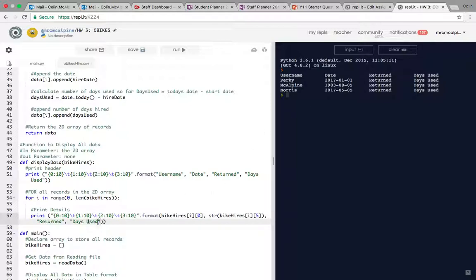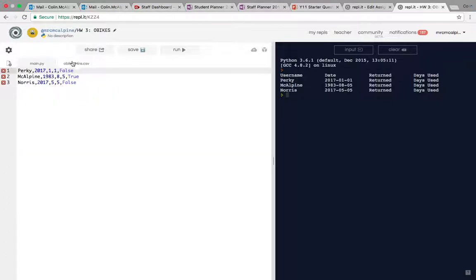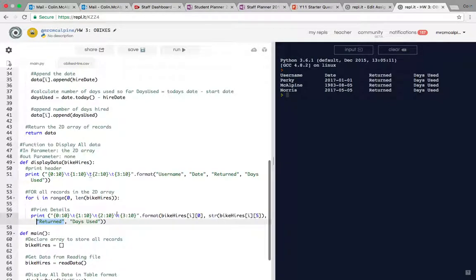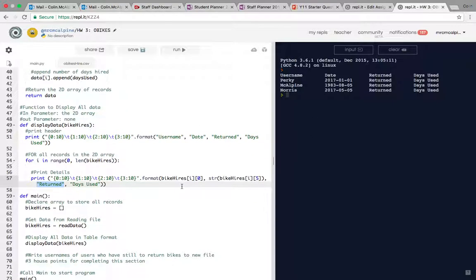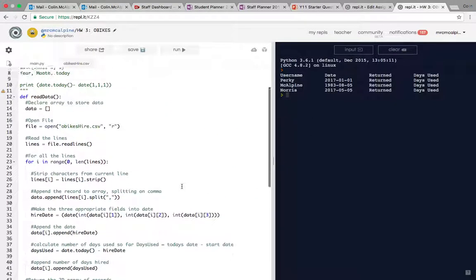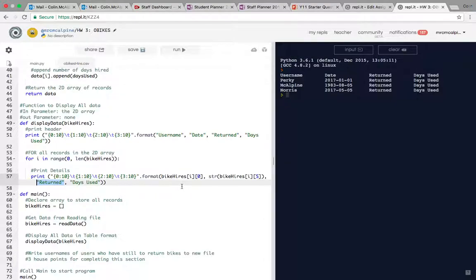I'm not going to tell you how to print these other ones off. Days used is another date variable and returned is a boolean of course because it's true or false. When you get that table displaying correctly, that's everything you're expected to do for this task.